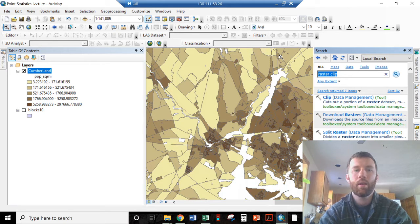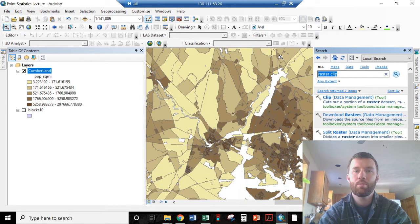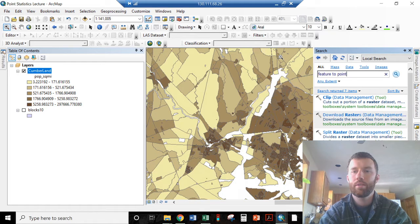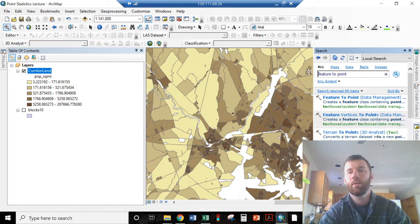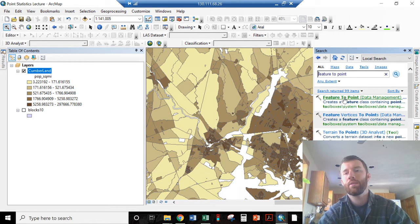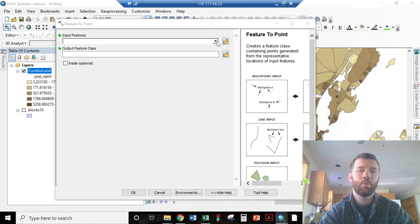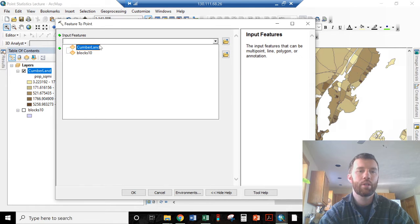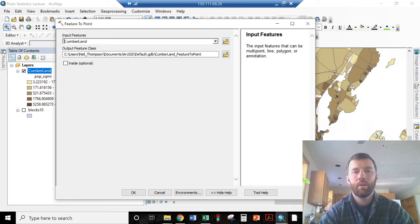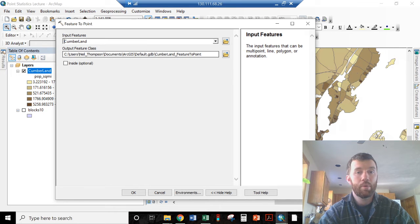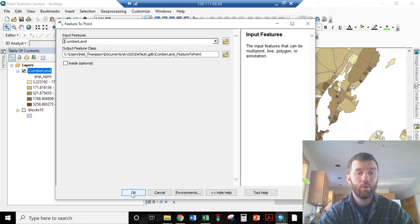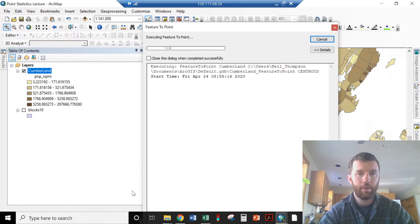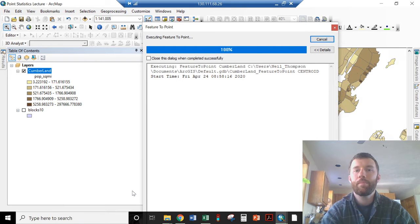And that is by going to the search bar and searching for the feature to point tool. And that is the data management tool here at the top. The input feature is Cumberland. And I'm just going to send that to my C drive. That's fine for me. If you were doing this, you would make sure it goes to your Google Drive file stream.